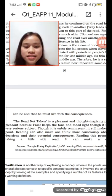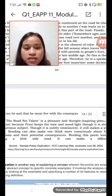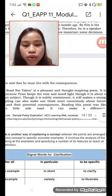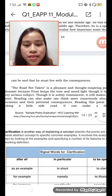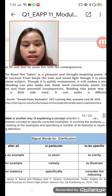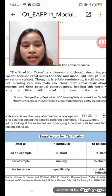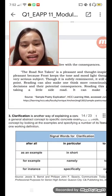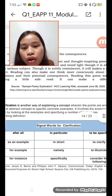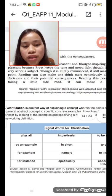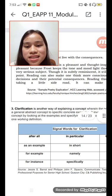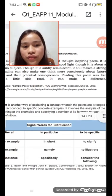'The Road Not Taken' is a pleasant and thought-provoking poem. It is pleasant because it gives a light tone to a very serious subject, yet still makes a strong point. Reading it can make one think more carefully about future decisions and their potential consequences. Reading this poem is like taking a little side road — it can make a difference.